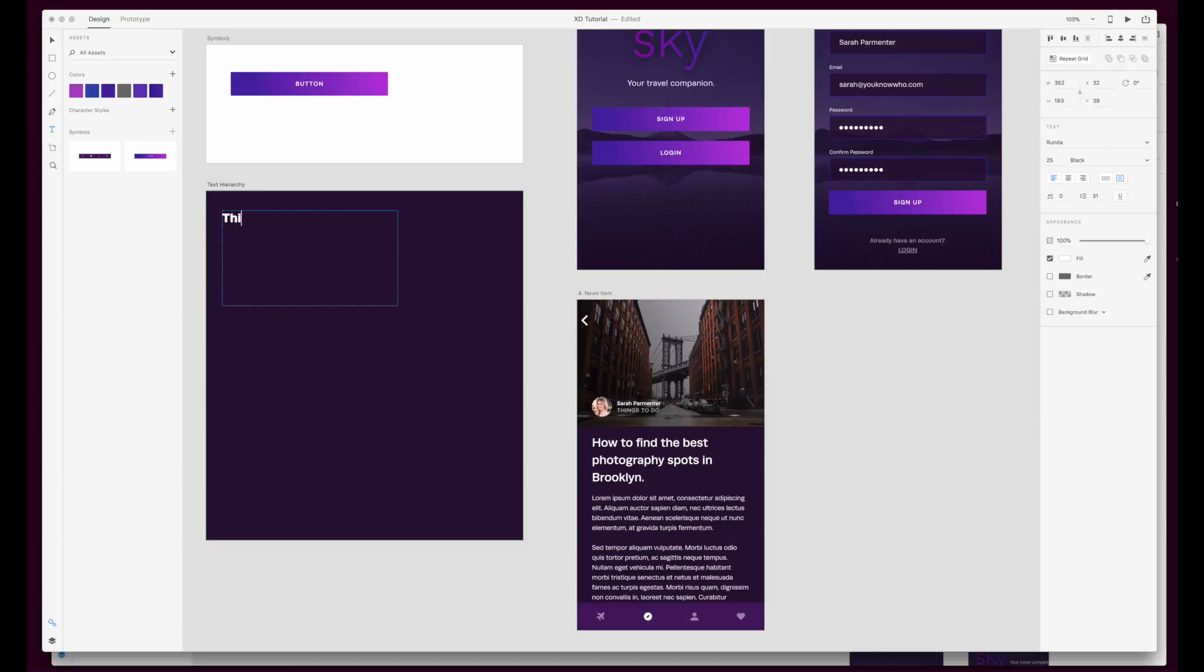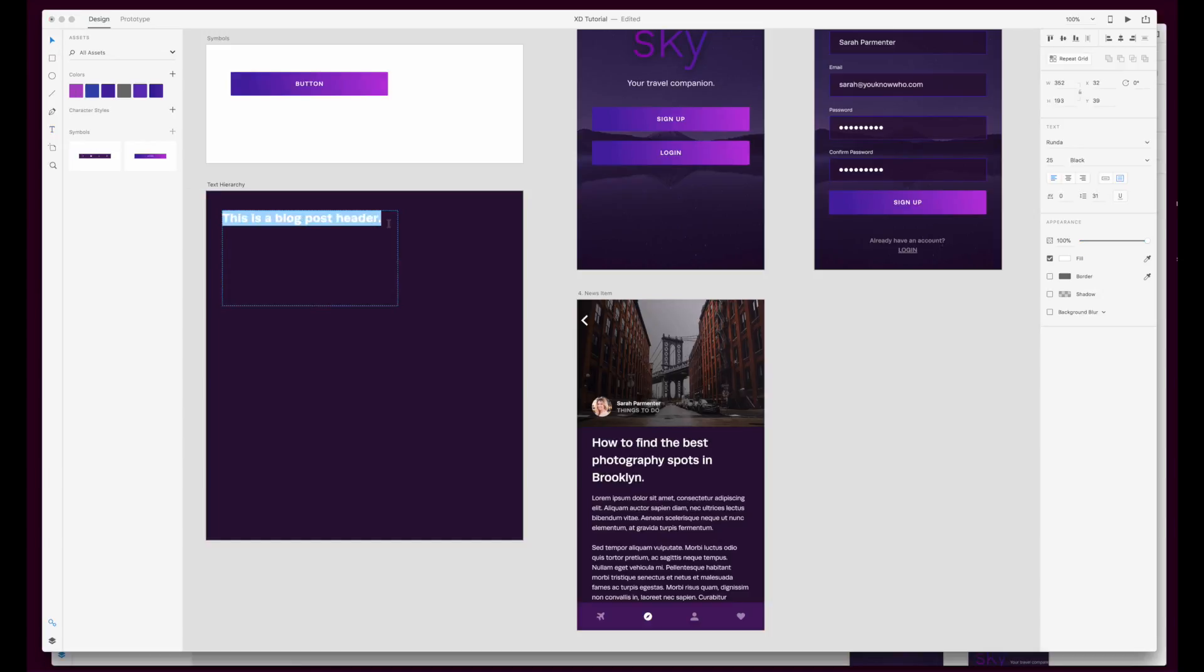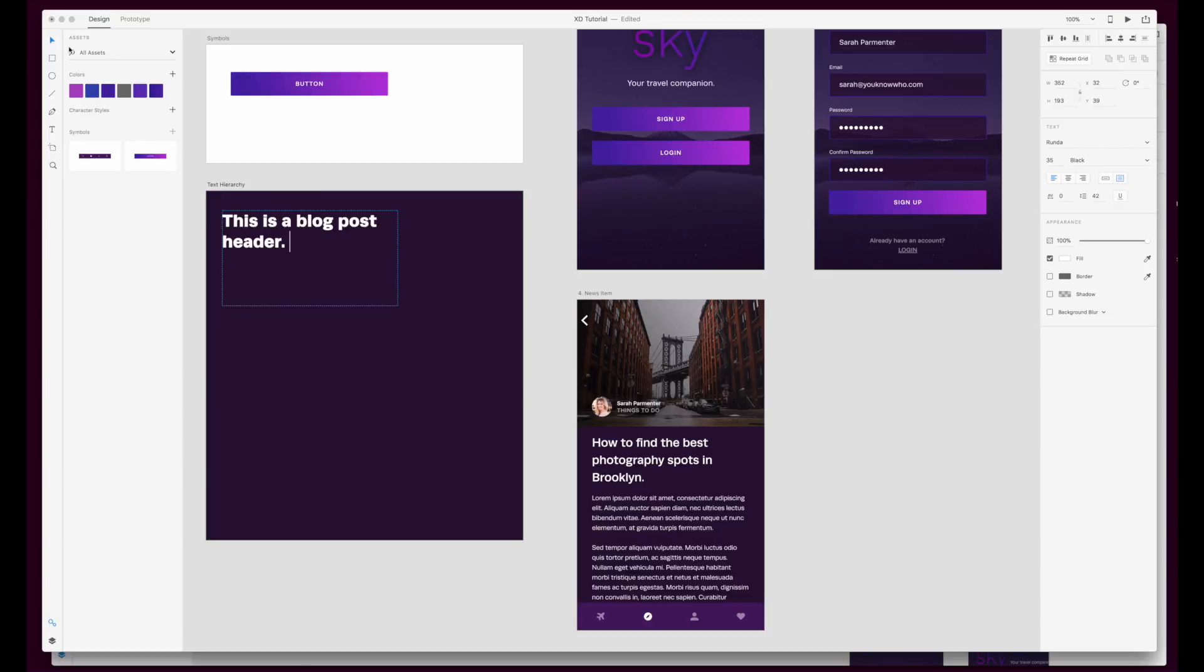I'm just going to say this is a blog post header and I'm going to set that in something a little larger just so that you can see the contrast between what's there already and what I'm doing. I'm going to set that around 35.